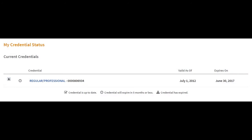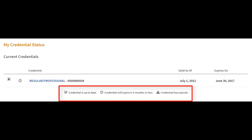The Credential Status section displays your current certifications and the expiration date. A status icon is displayed before each certification to alert you to pending expiration dates. Use the key below the credentials list to view what each status icon represents.